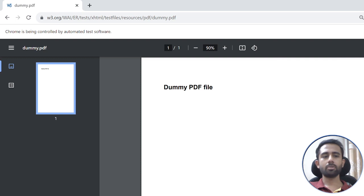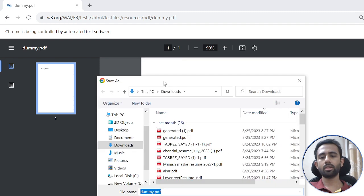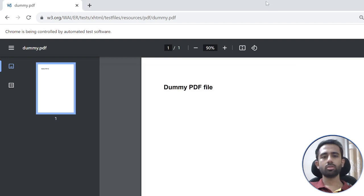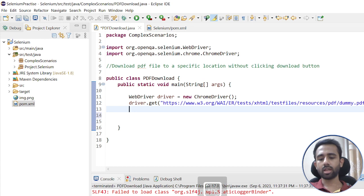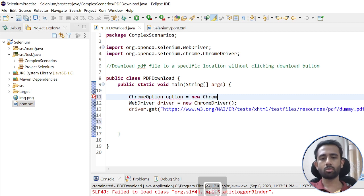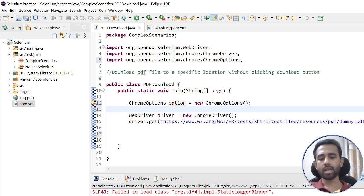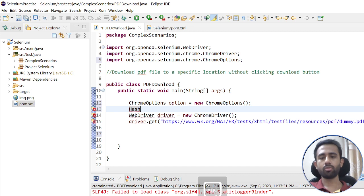Our next step is not to just click on the button, because Selenium will click it but the problem is that it is a Windows-based pop-up. There is one class called ChromeOptions that will give you the way to handle it. Let me create the object of the ChromeOptions class first, import the package, and then I will also create a HashMap.